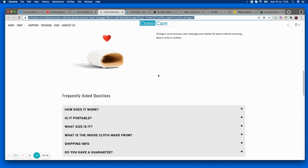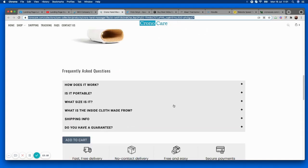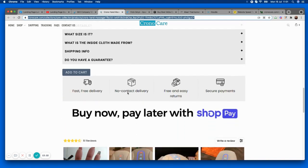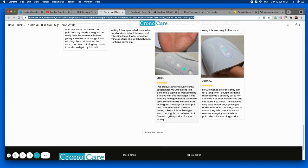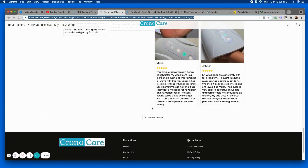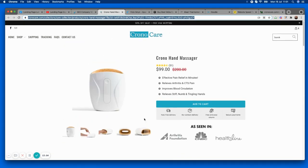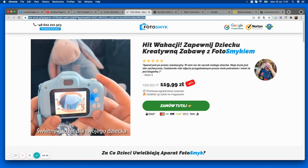You want to switch your frequently asked questions section below the review section. What's great about your review section is you've got genuine images — really nice to see. Then have a repeat call to action, then your FAQ section, and after that another repeat call to action — go in with the imagery, a bold headline, the benefits, and then the call to action to purchase. Cute page — a couple of things to tweak. Let's go into the next one, which is a sales page.